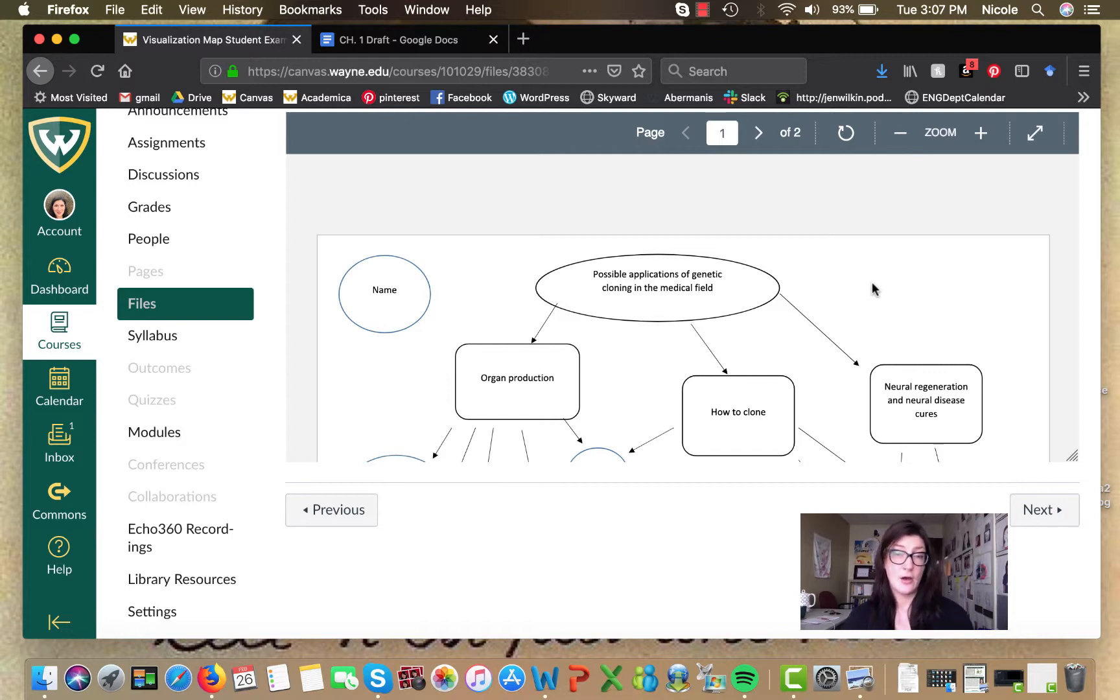All right. So I think that does it for the canvas view stuff. I'm going to pull us out and close up this video. Okay. So as we close up this video, I just wanted to talk a little bit about the genre of the literature review in general. This project is asking you to write a standalone lit review, which is not super common.